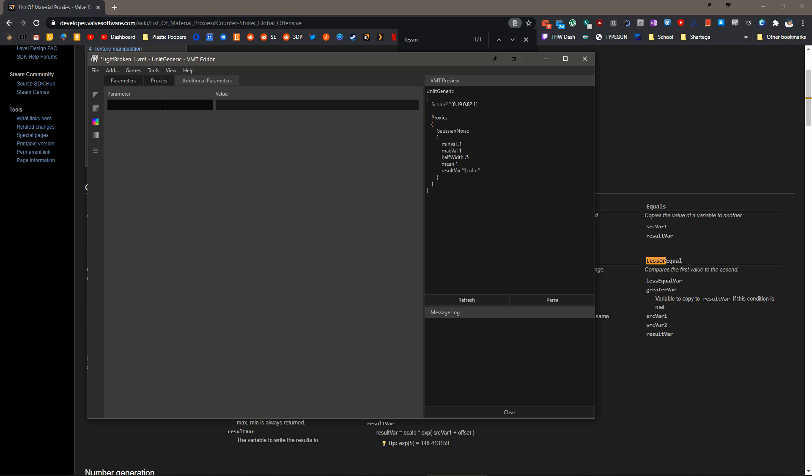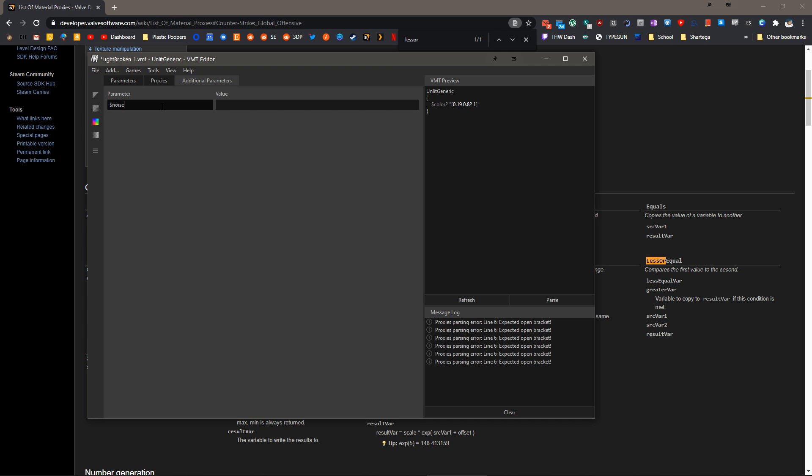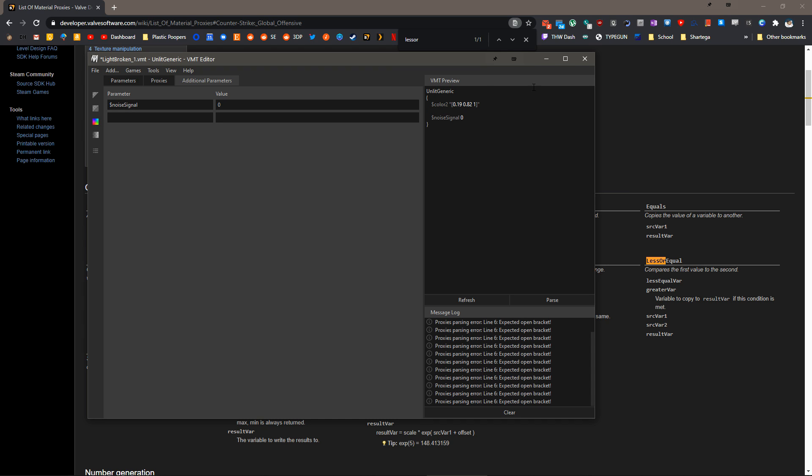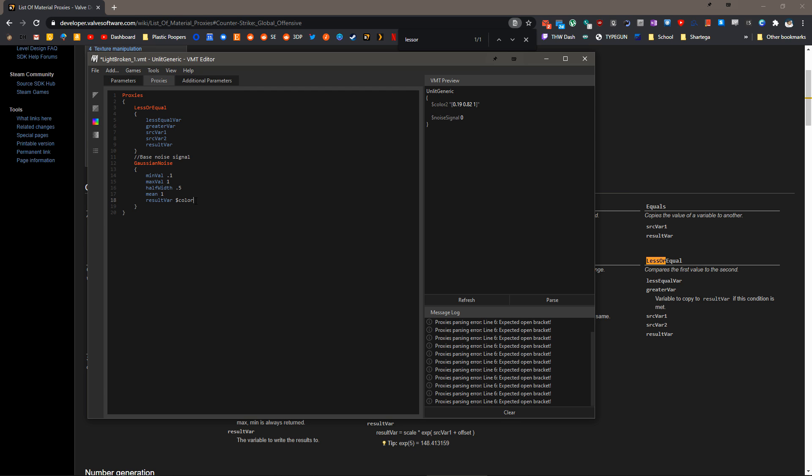We need to take this base noise signal and instead of putting it directly into color, we need to put it into a different parameter. We'll do $noisesignal and we'll just make this zero. Again, the value does not matter. Noise signal, we'll copy that. And instead of color, we'll put noise signal.